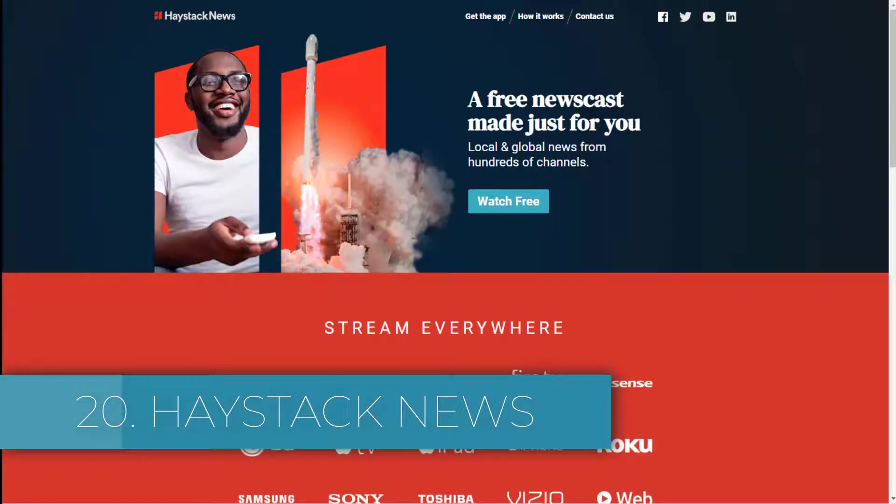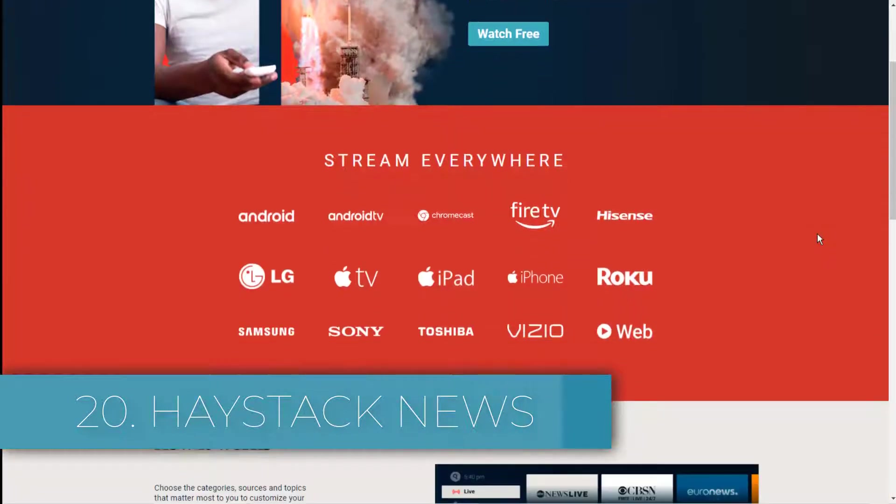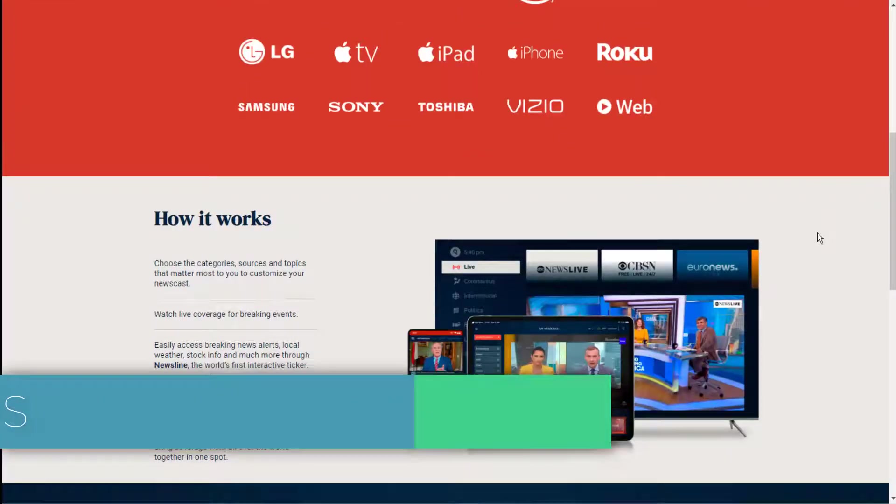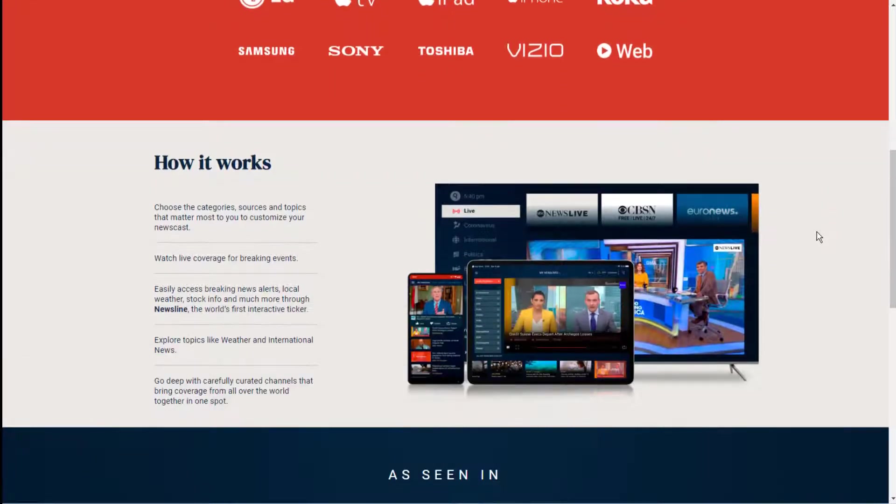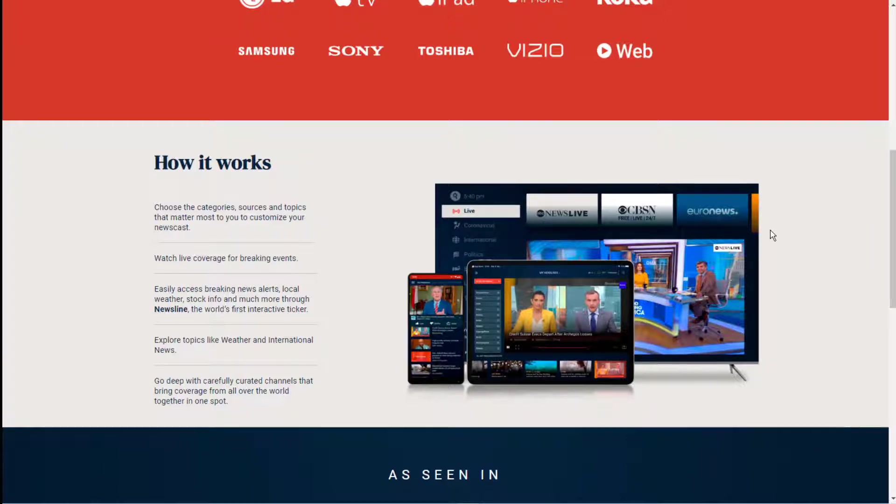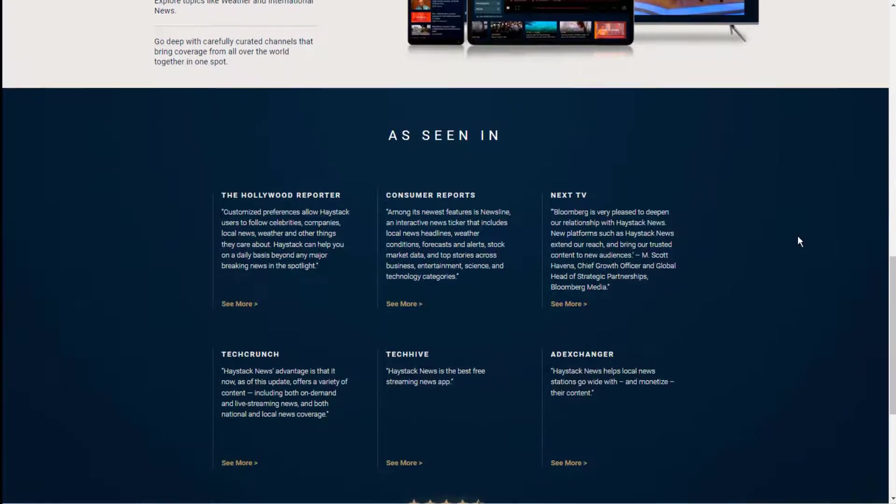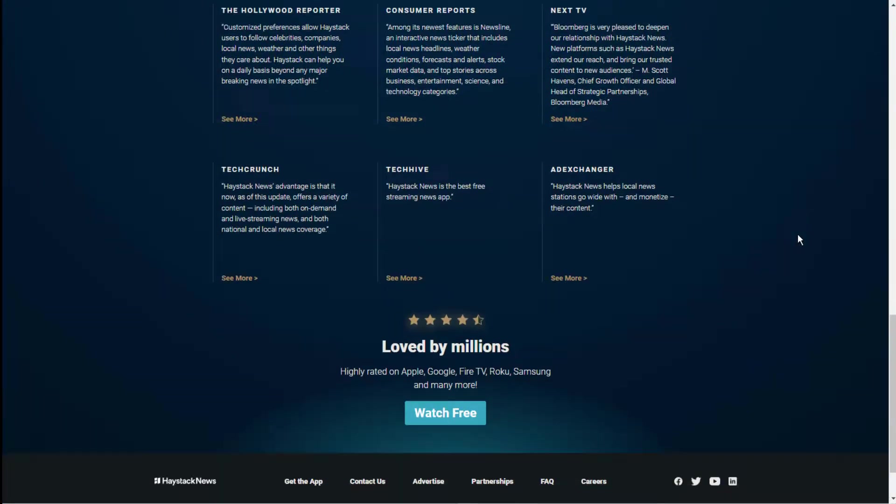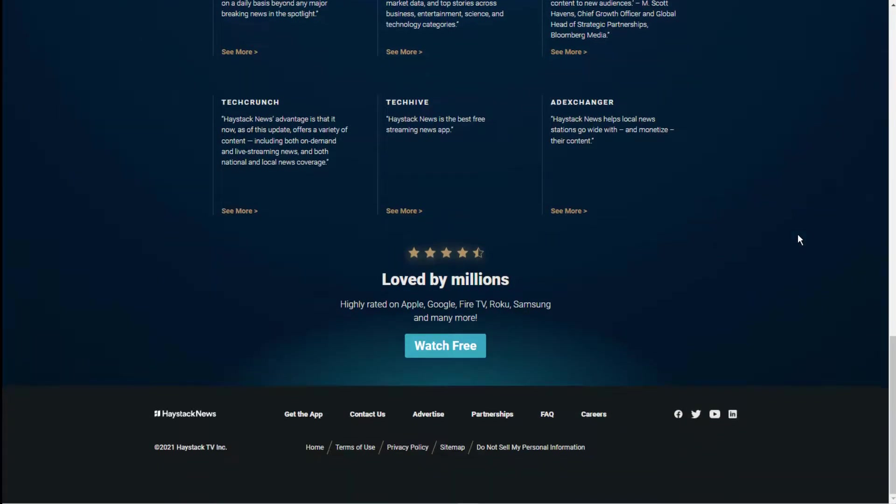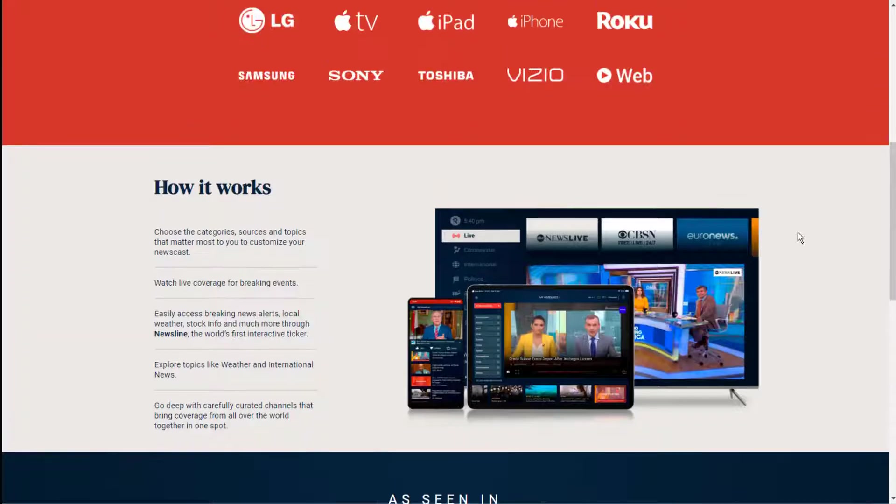Twenty: Haystack News. Live news has often been cited as one of the pitfalls of cord-cutting. In truth, that's no longer the case. You can find 24-hour news channels on all the live TV apps that we have mentioned here. And even if you don't want to pay for a service, you still have options. One such option is Haystack News.